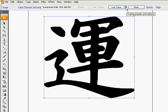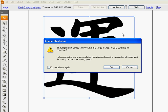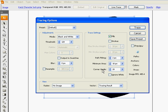So go to the arrow, go to tracing options and click ok.